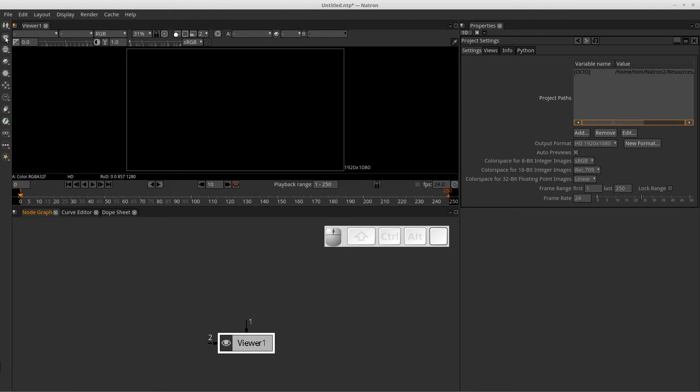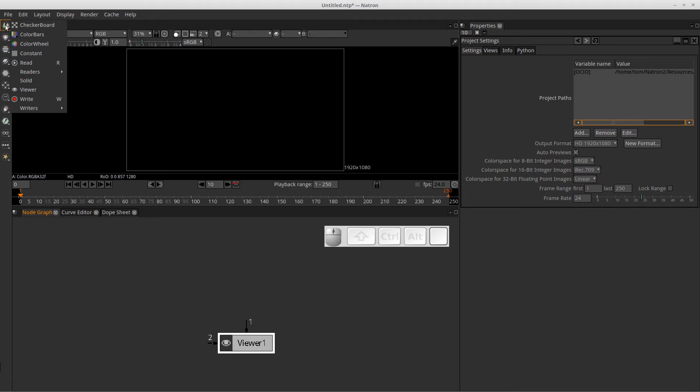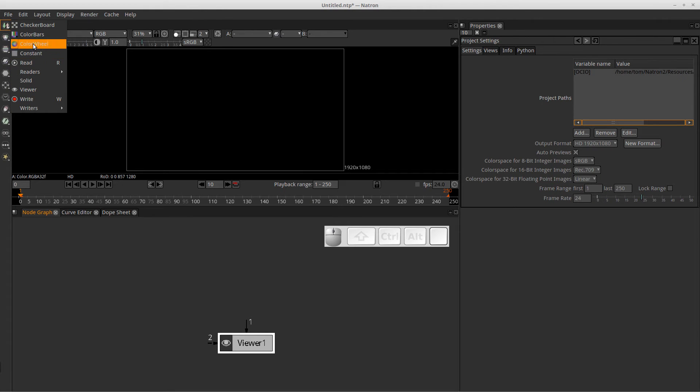So if you just hover over these icons, you'll see that this is the image section. You've got the color, channel, merge, filter, transform, time, draw, keyer, views, and you have some extra nodes down here. So if you click on, like in this case, you click on the image icon, it will expand and you'll see all of the nodes that you have available that relate to images.